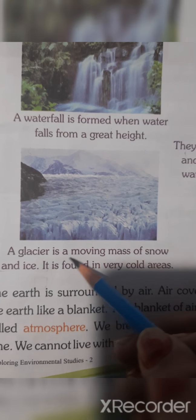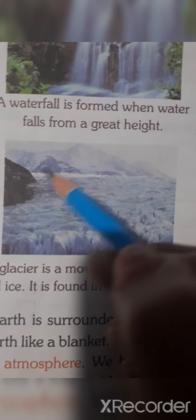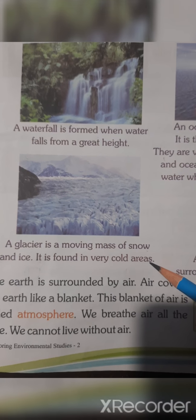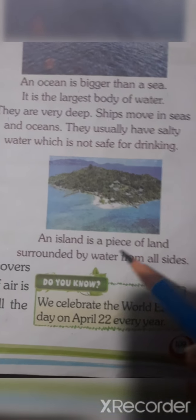A glacier is a moving mass of snow and ice. It is made up of snow and ice and is found in very cold areas. An island is a piece of land surrounded by water from outside — you can see this area is surrounded by water, and that piece of land is called an island.